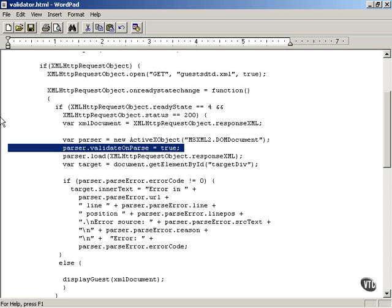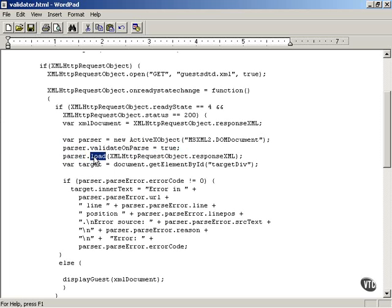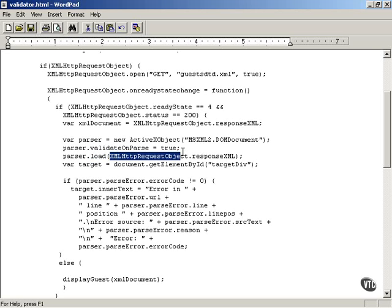XML schema is another way to check an XML document's validity. In order to parse the document, you say parser.load, use the load method to read in the XML you want to work with. In this case, we're going to read in the XML HTTP request object's response.xml property. So we're going to directly load into the parser the XML you've downloaded from the server.